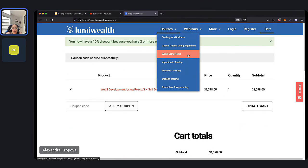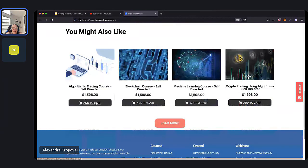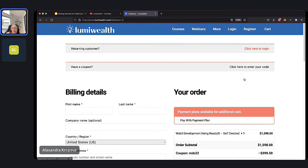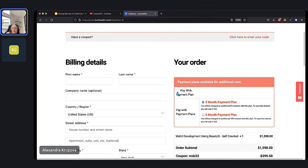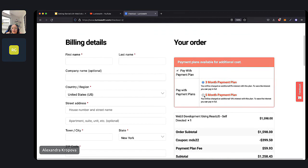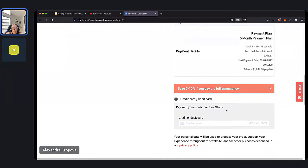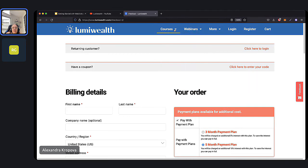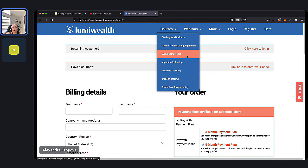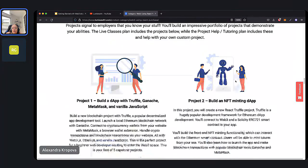Then you can proceed to checkout and see the payment plan options. If you'd like a payment plan, you can select a three-month or five-month payment plan — you don't have to pay all at once. If you need an invoice — for example, if your company gives you professional development reimbursements — we do provide invoices, commonly for employer reimbursement.